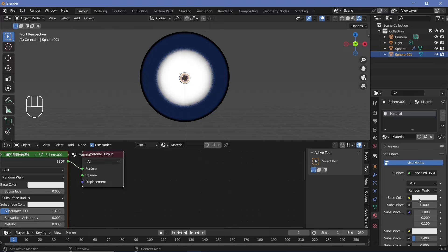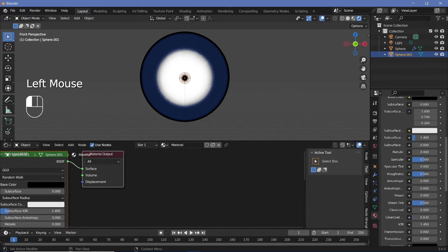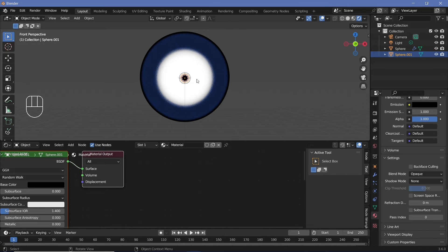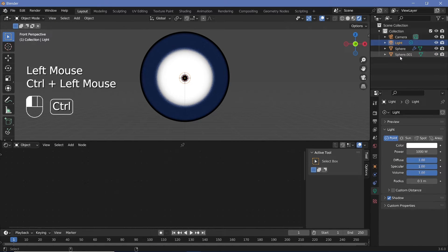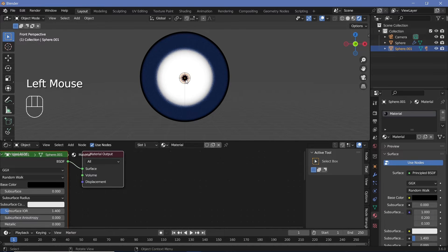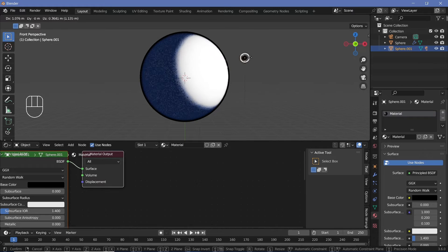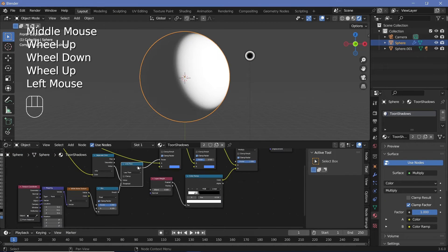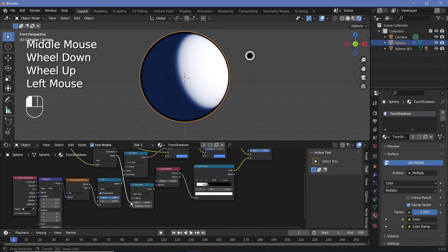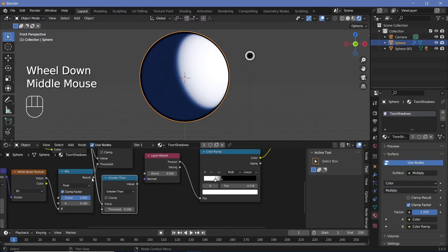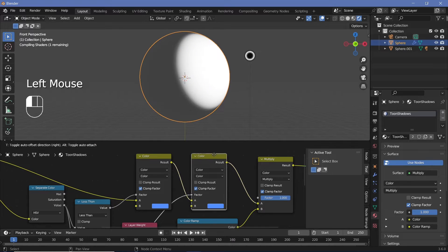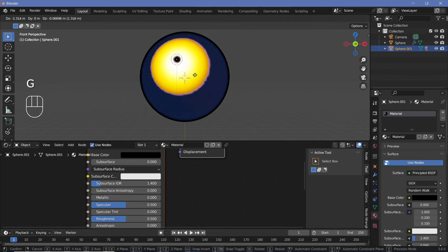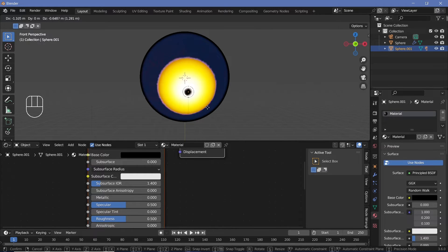Scale the UV sphere down to a very small value and add a new material in the Material Properties. Change the base color to complete black. Then go to Shadow Mode and change it to None so there are no shadows and it won't obstruct the light. Parent the light to this sphere by selecting the light, Ctrl-selecting the sphere, then pressing Ctrl+P and Set Parent to Object. Now whenever you move the sphere, the light follows. You can also duplicate the color and Less Than nodes, change to Greater Than, and color the lit region differently too.